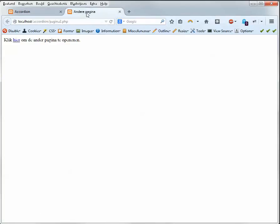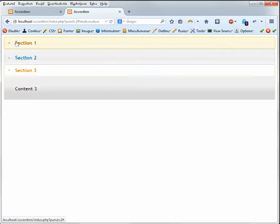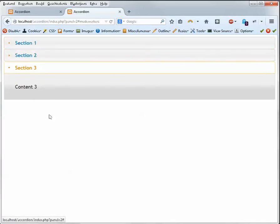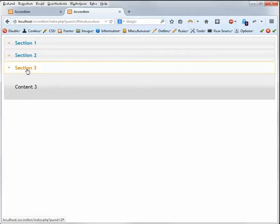You want to have a page with a link on it, and when you click that link, the page opens, but not on section 1, but in this particular case on section 3.